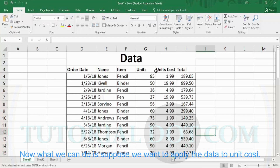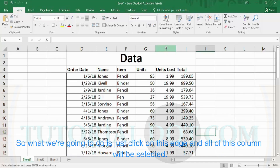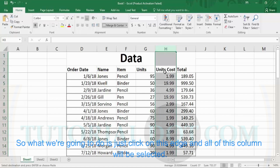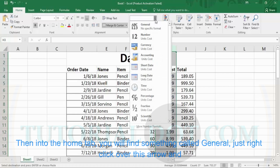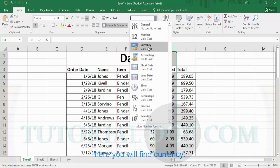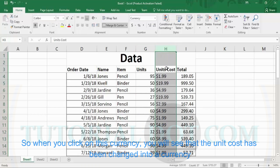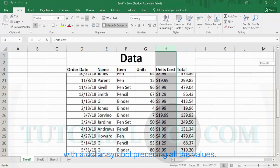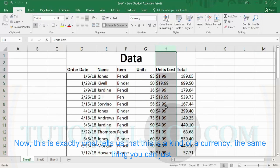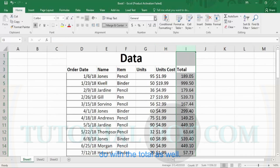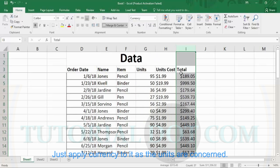Suppose we want to apply a data type to units cost. What we are going to do is just click on the column header H so the whole column is selected. Then in the home tab, you will find something called 'general.' Just click on this arrow and here you will find 'currency.' When you click on currency, you will see that the units cost has been changed into a currency with a dollar symbol preceding all the values. This is exactly what tells us that this is a kind of currency. You can do the same thing with the total column as well — just apply currency to it.